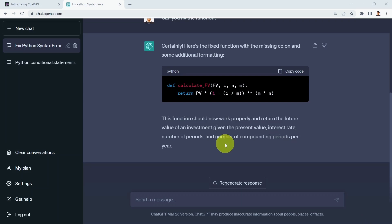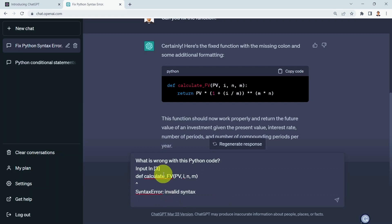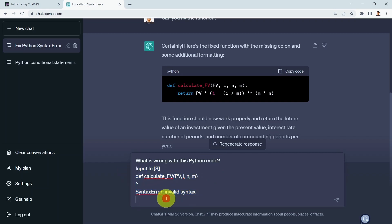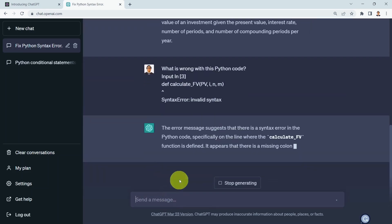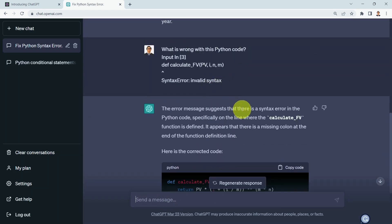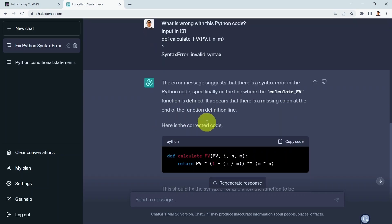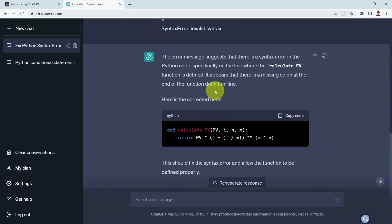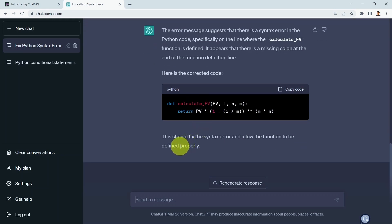You can also paste an error message directly from your Jupyter notebook. I ask: 'What is wrong with this Python code?' and include the copied error message. ChatGPT identifies that there is a syntax error on the line where the calculate future value function is defined — a missing colon at the end of the function definition line. It provides the corrected code and confirms this should fix the syntax error.